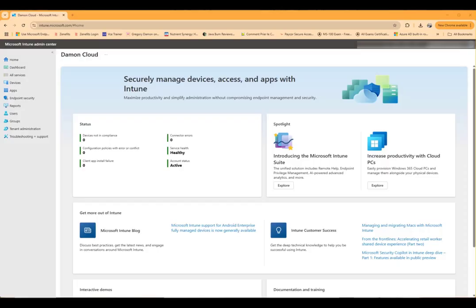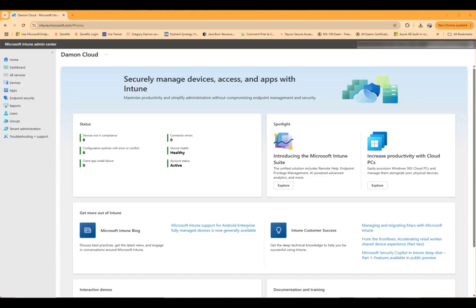We first have to ensure that enrollment in Intune for Android devices allows for the different types of profiles that you, in your corporate environment, want to allow to be able to enroll in Intune. So we'll navigate to intune.microsoft.com.